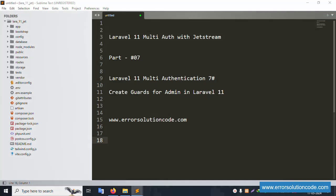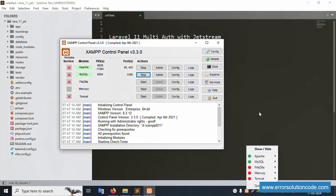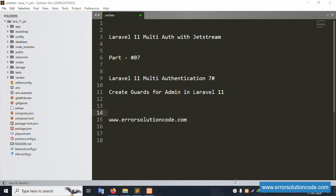Hello everyone, my channel is Error Solution. Today I'm discussing Laravel 11 multi-auth with Jetstream. This is Part 7 — Laravel 11 multi-authentication: creating a guard for admin in Laravel 11. My official website is www.error-solution-code.com. Let's start this video.